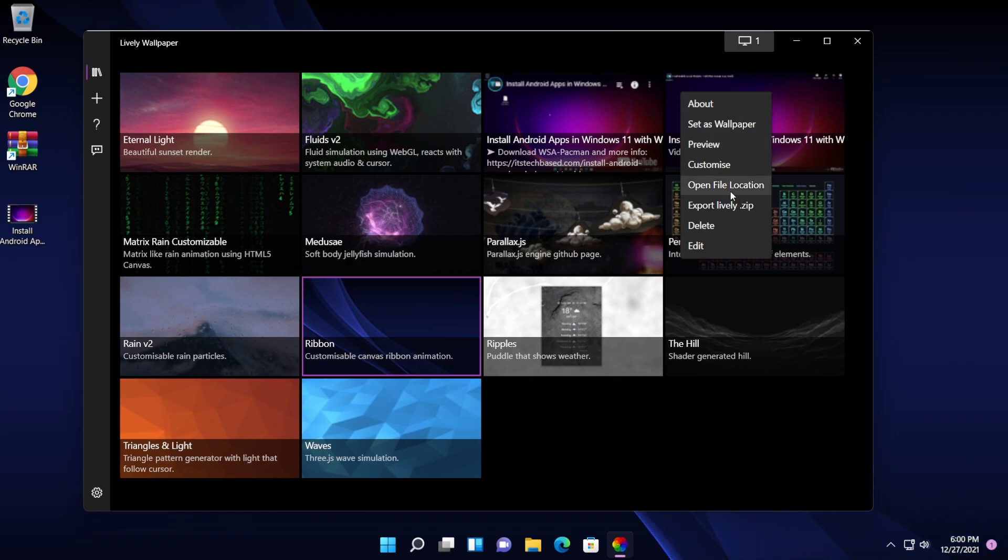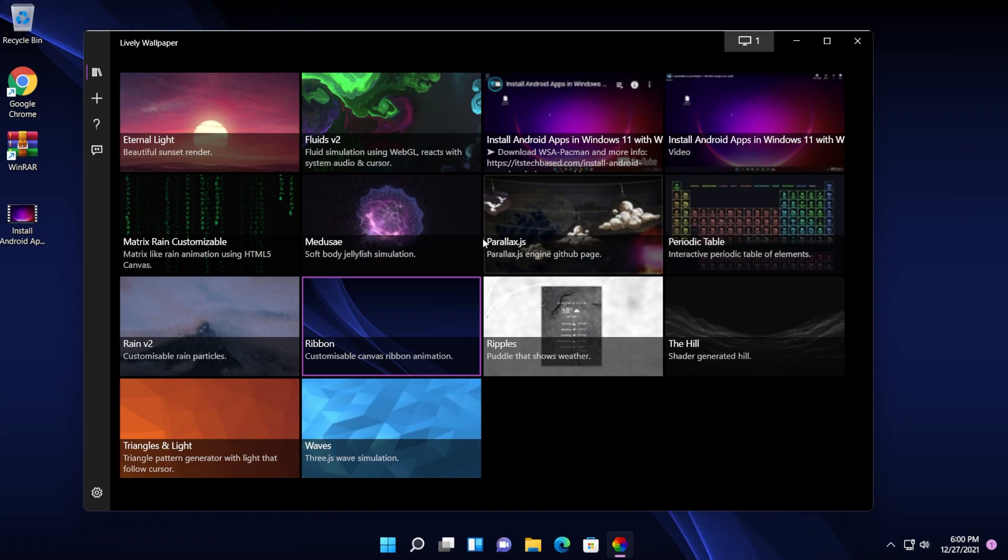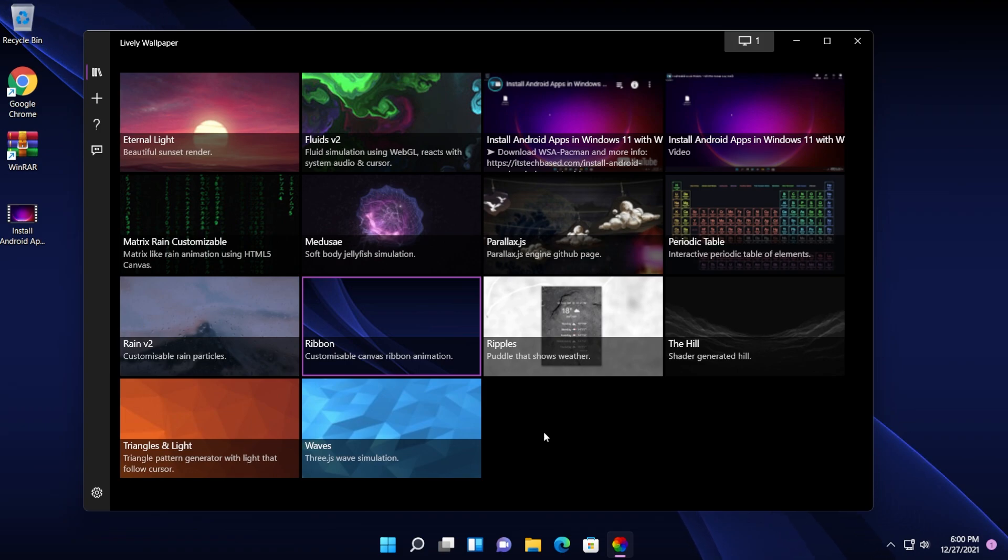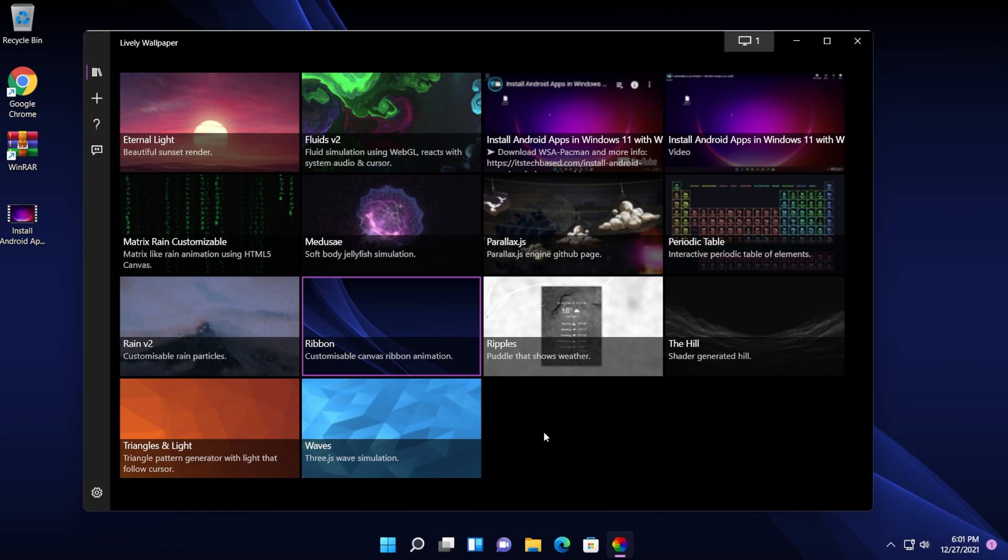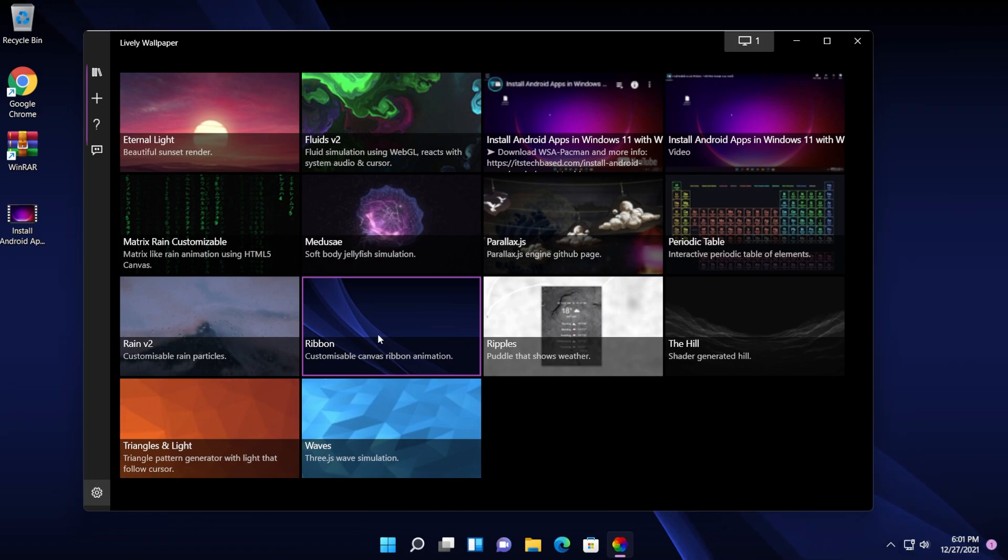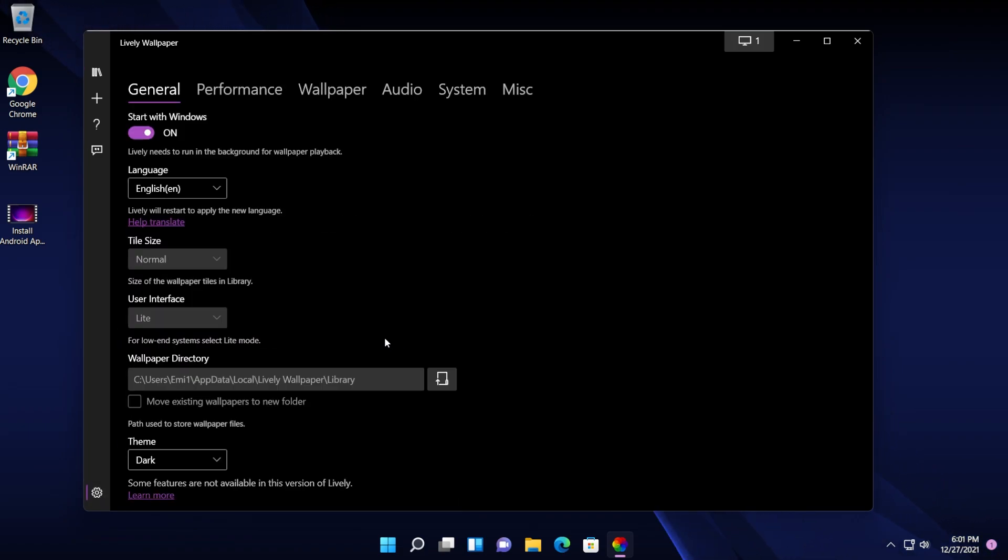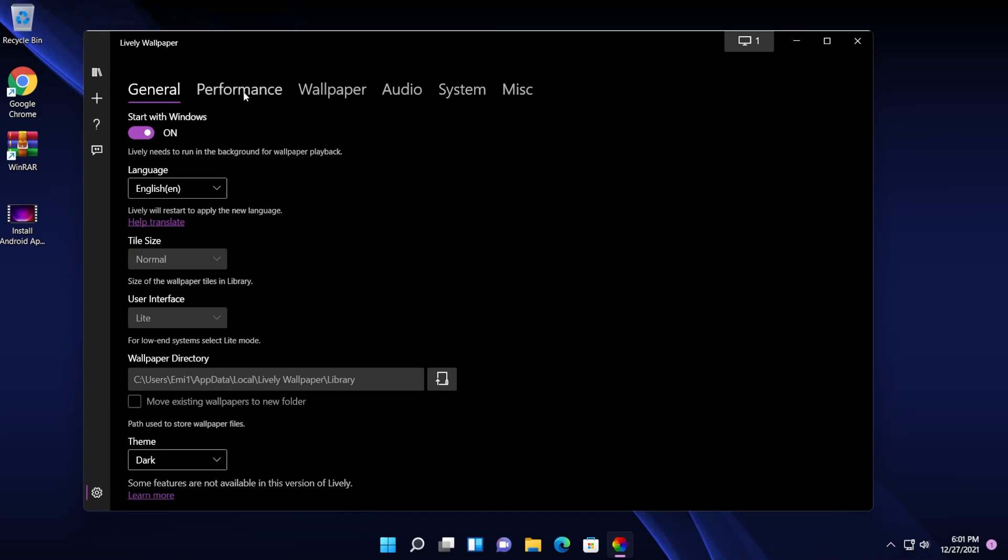You can open the file location. You can also export a lively.zip so you can import later if you want that. Pretty much this is how this app works and it works really, really nice with Windows 11 in my opinion. I strongly recommend you try this app. Also, what you can do is to go and click on the settings icon and you will find here a lot of settings that can help you maybe.